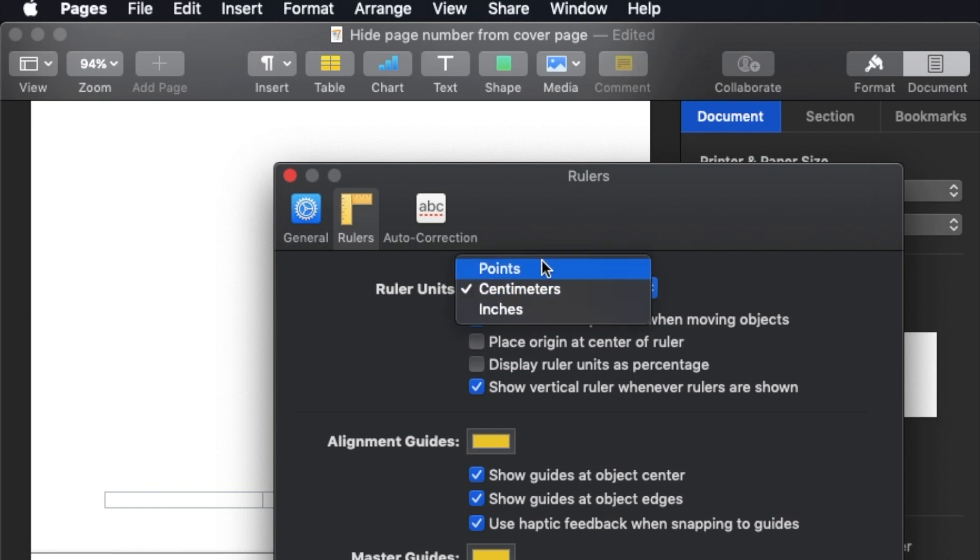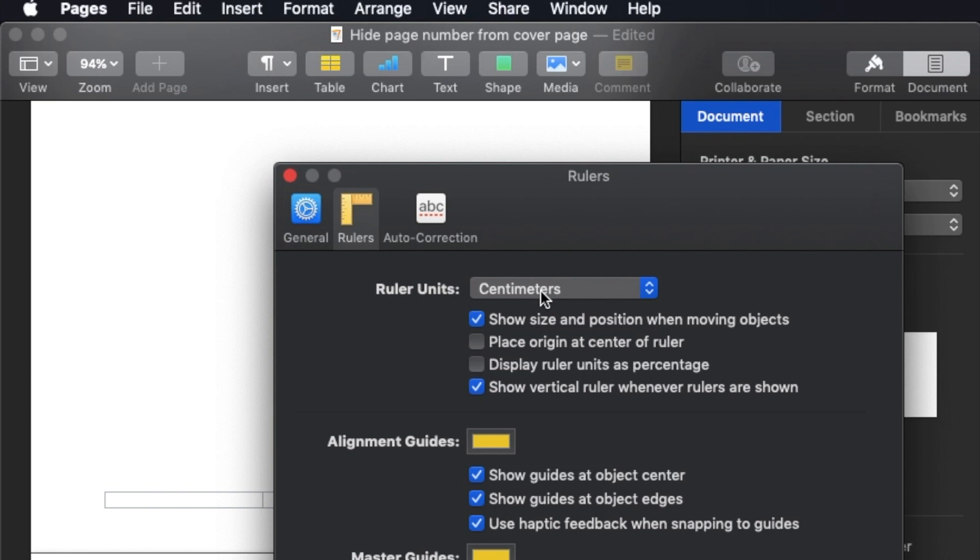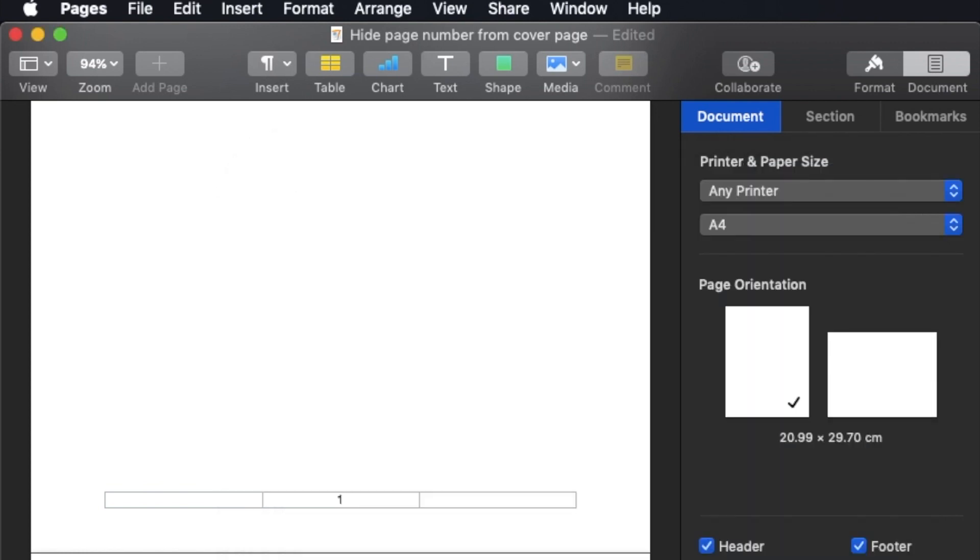Points means if you use different screen sizes, then it will be more accurate. But most of the time you use centimeters. So yeah, this is how I change it to CM.